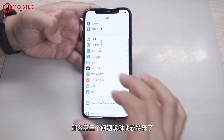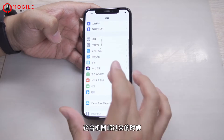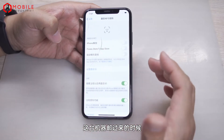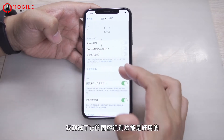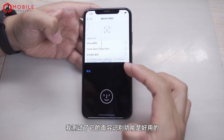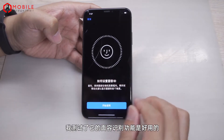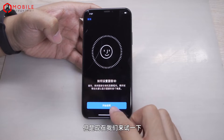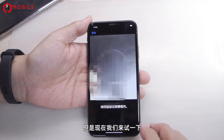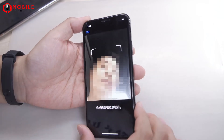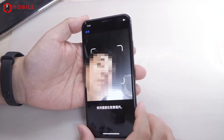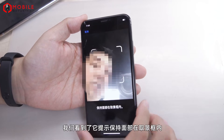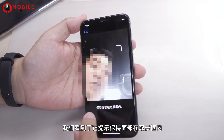The third problem is rather particular. When this machine arrived at us, its face recognition function was working, but now let's try — it prompts to keep the face in the viewfinder, but it is not working correctly.